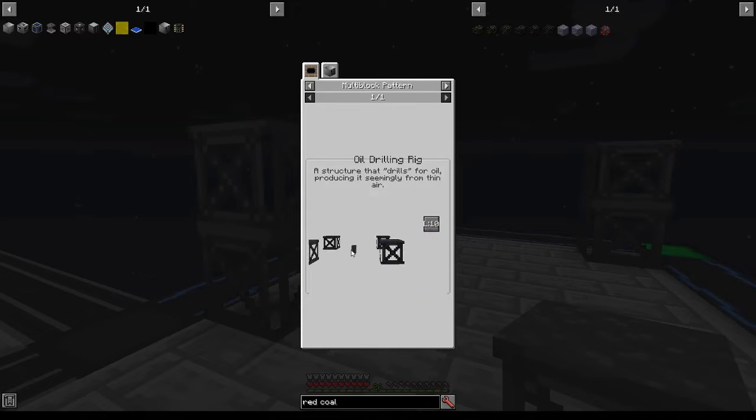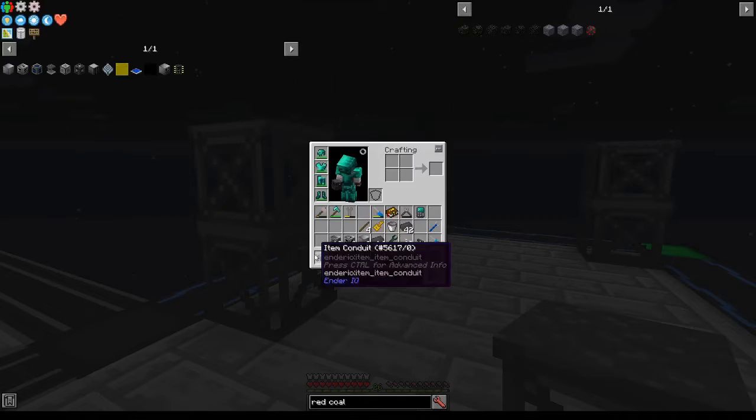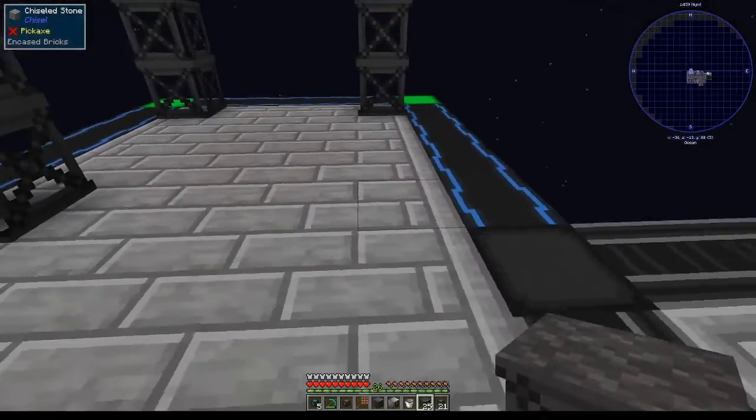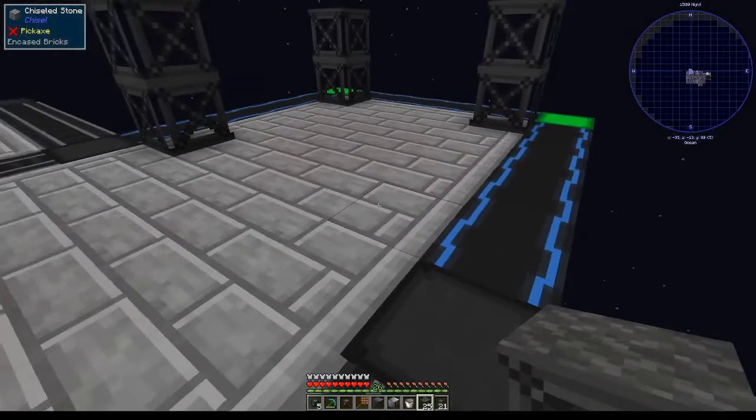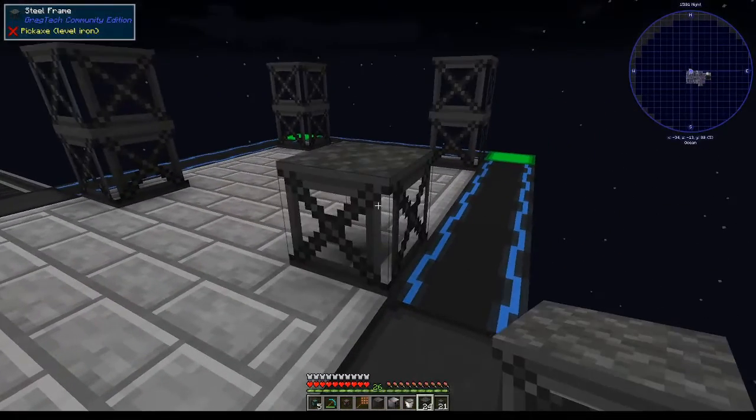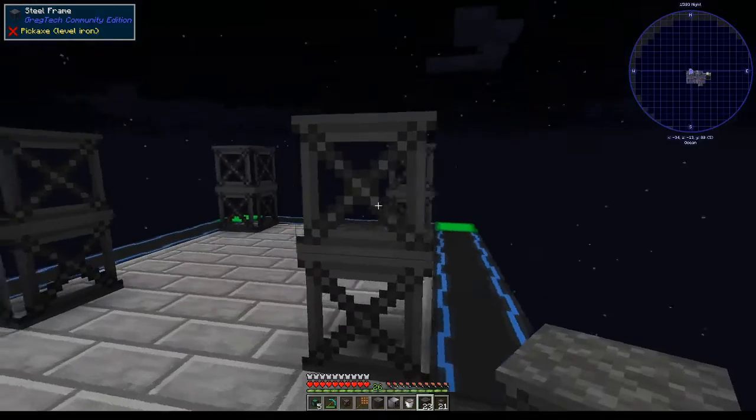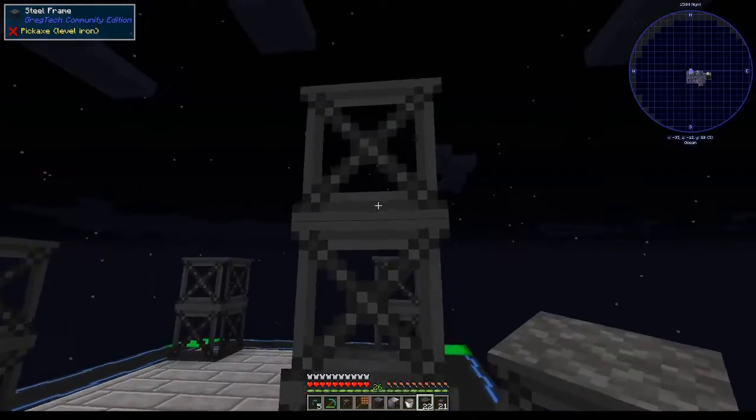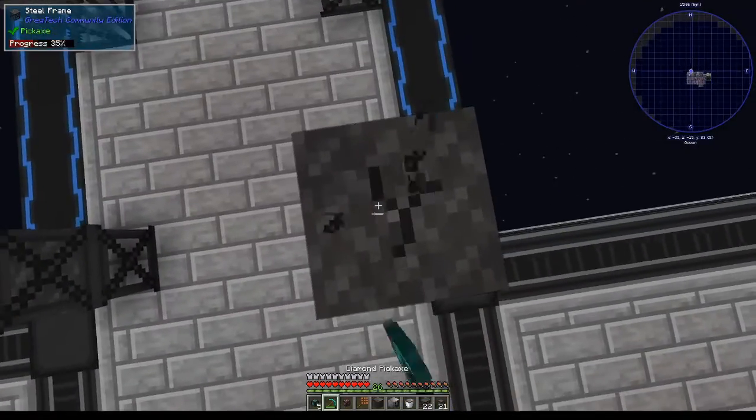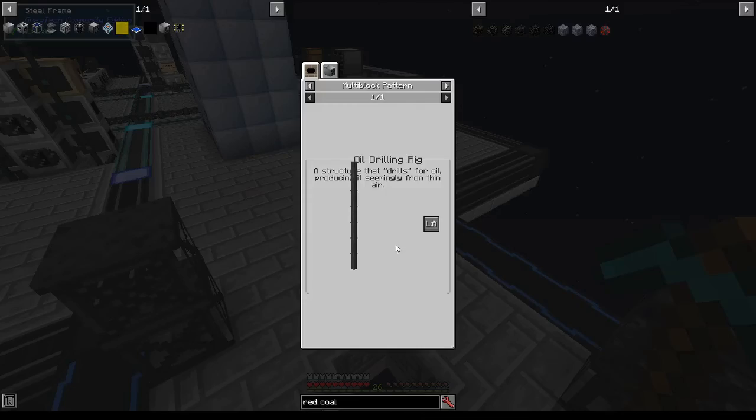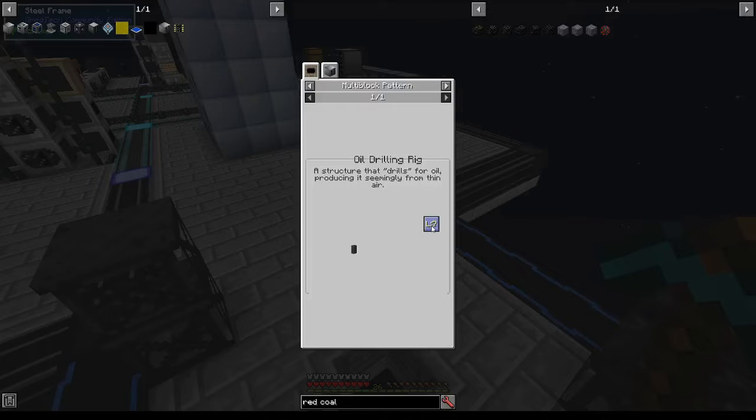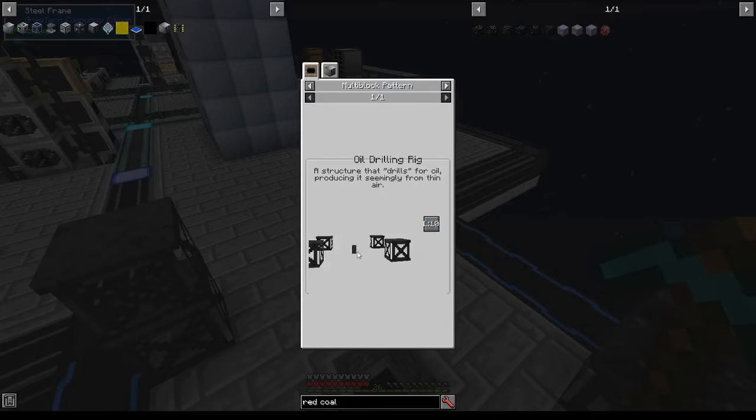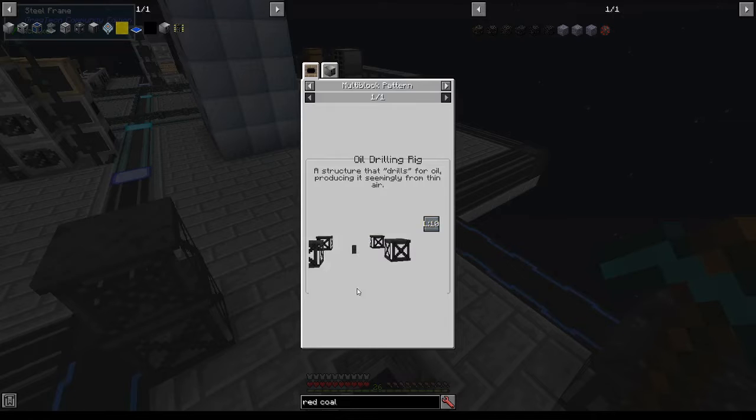We're going to start with what I'm going to call the main level. We're going to need two layers of steel frames on all the corners. The thing with frames is you can right-click on a frame to build on top of it. Below this layer, there's nine layers, so I'm going to add nine pipes below this layer.